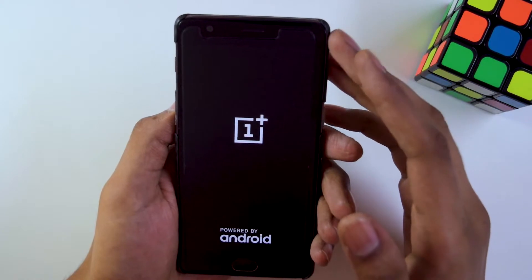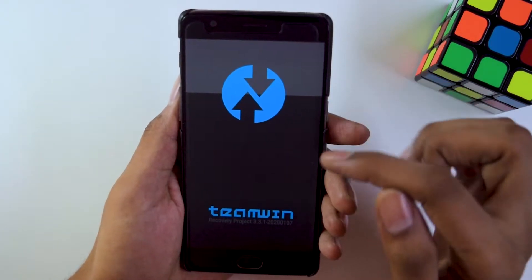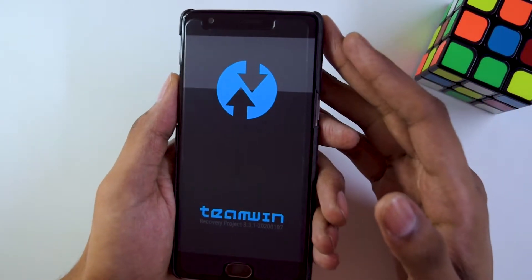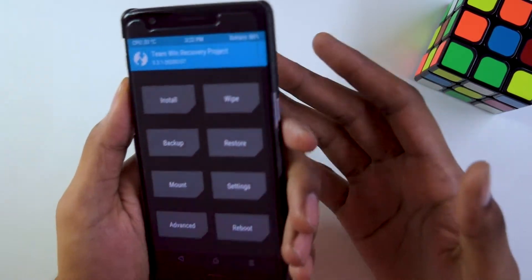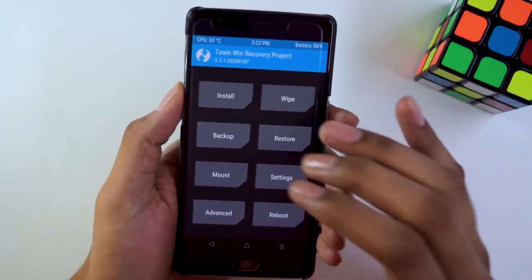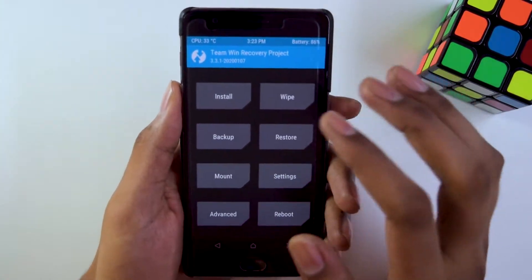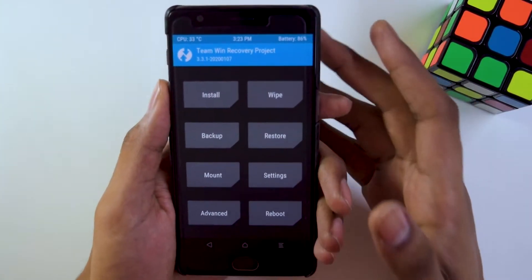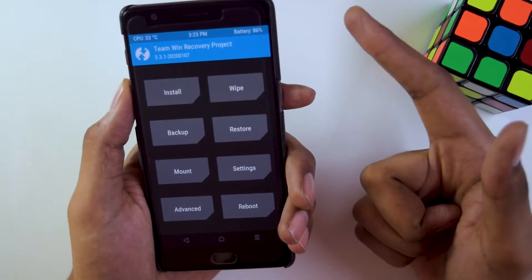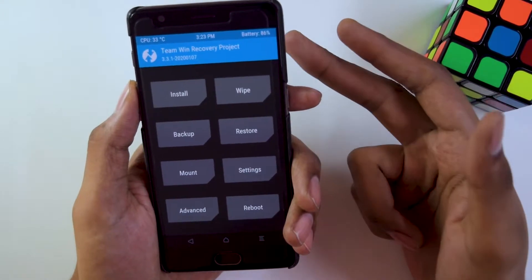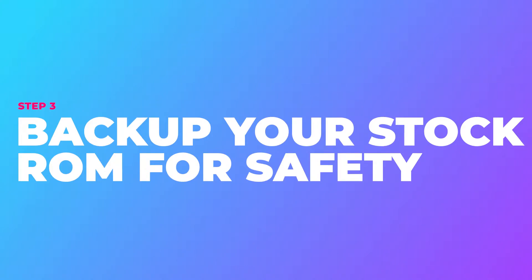Wait about five seconds for the recovery to boot. After the OnePlus logo, as you can see, this is the TWRP recovery — Team Win Recovery — which I already have installed because my bootloader is unlocked. This is how TWRP recovery looks, and it has several options that are quite helpful for installing a custom ROM. Make sure you complete Step 2 by unlocking the bootloader and flashing a custom TWRP recovery.